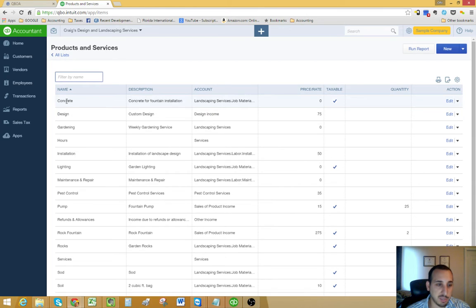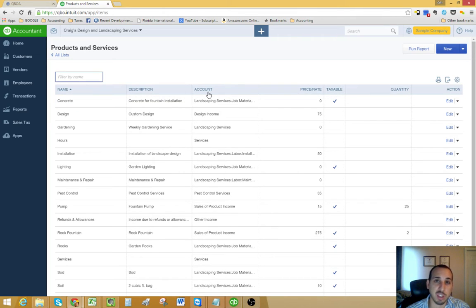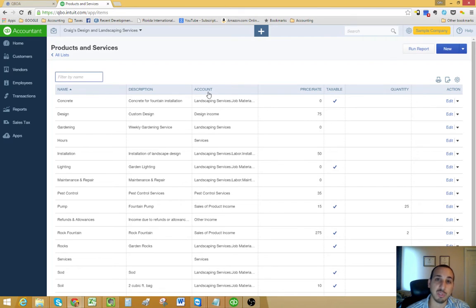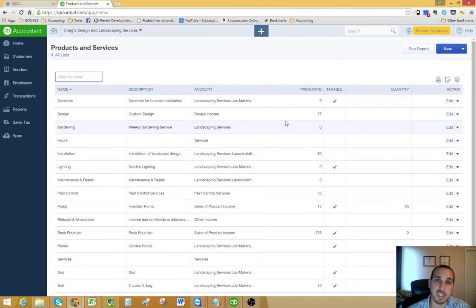As you can see, there's numerous columns. The first column is the name, then you have your description, and then you have the account. This refers back to the chart of accounts, the account that you're going to use for this particular item. We'll go into that a little bit later. We'll create a new item and I'll go through the steps in doing that.